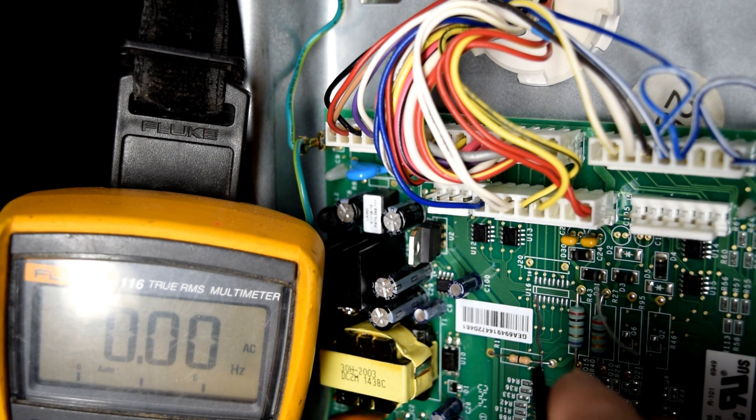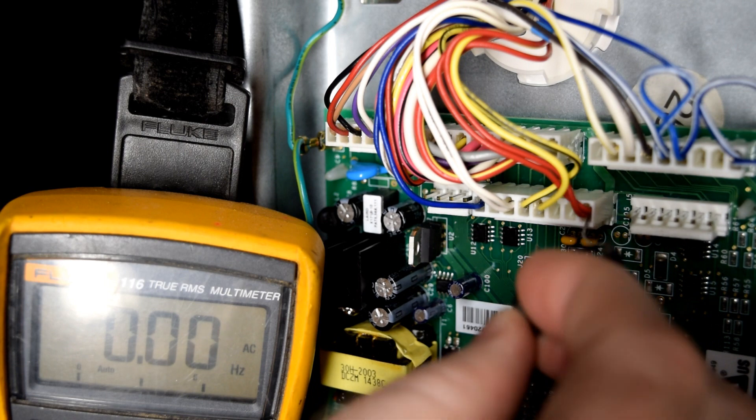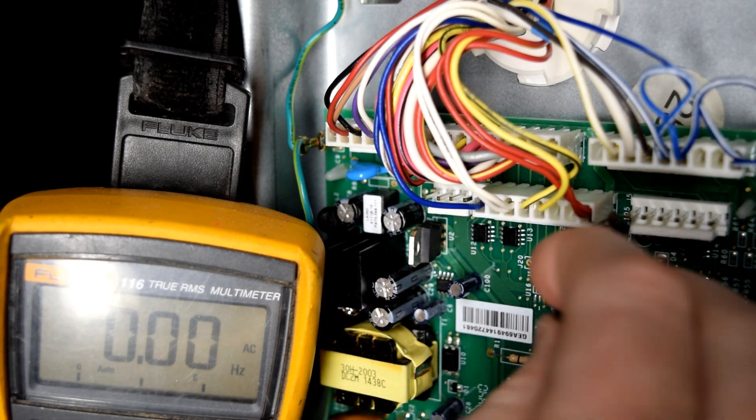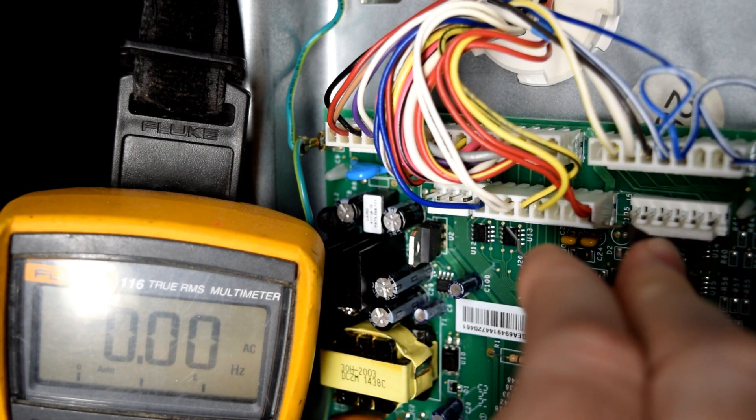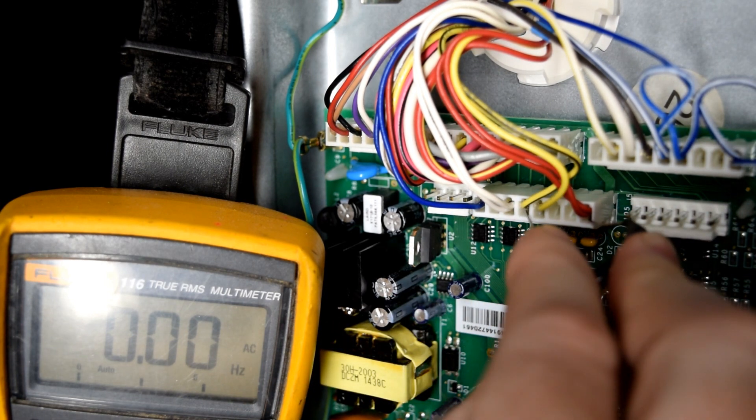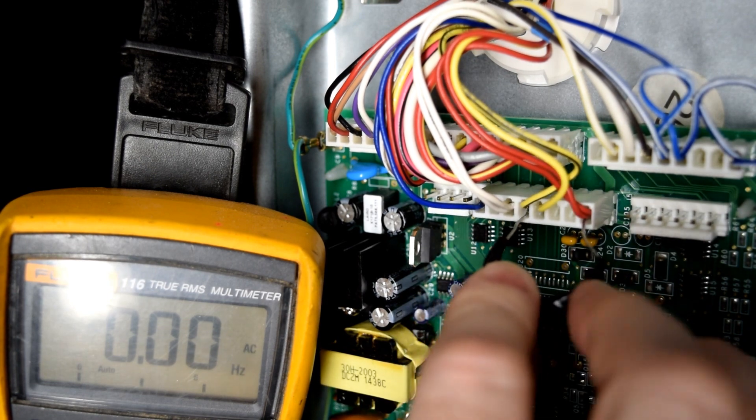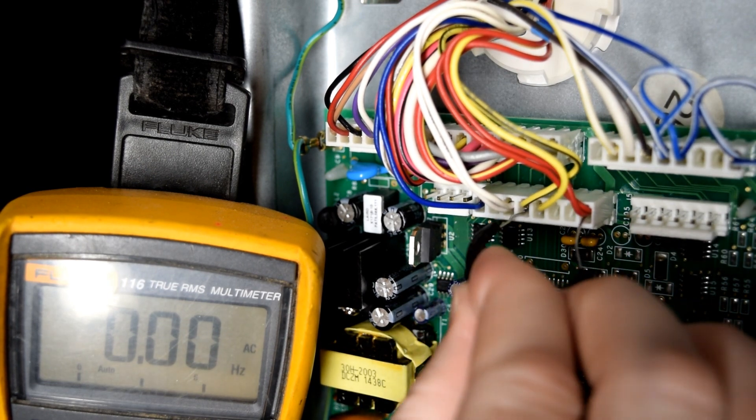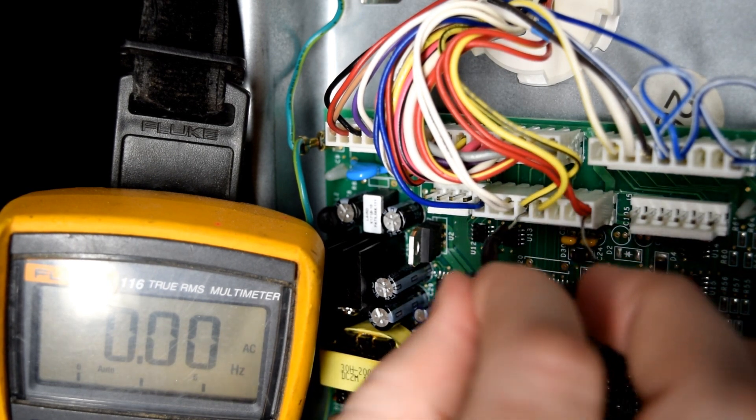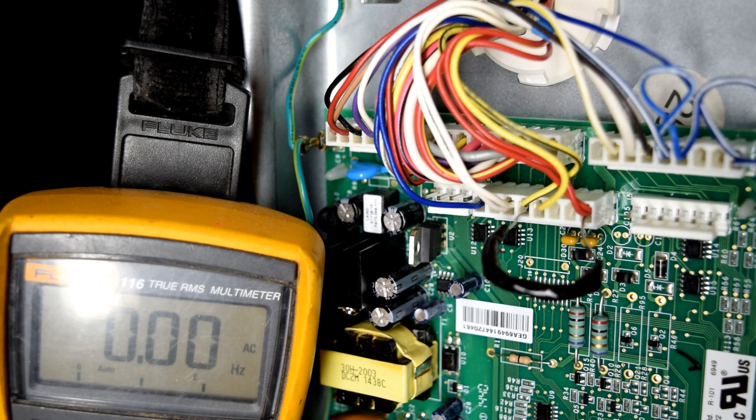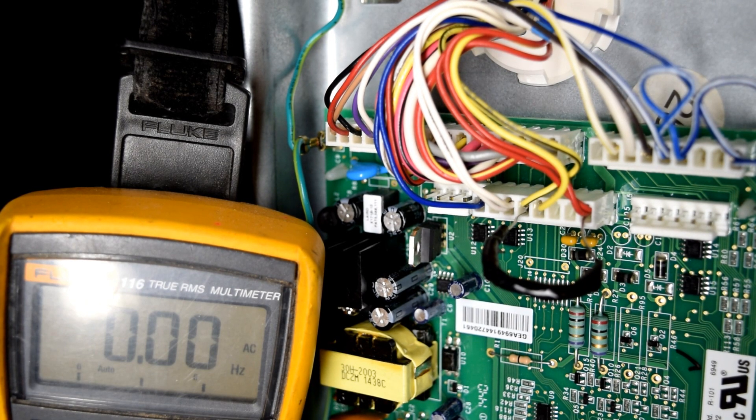To test your evaporator fan motor, the process is the same. Put one end of the jumper wire in pin number 8, where the red wire is. And then pin number 4, you have a yellow with a black stripe. You should hear your evaporator fan motor inside your freezer kick on.